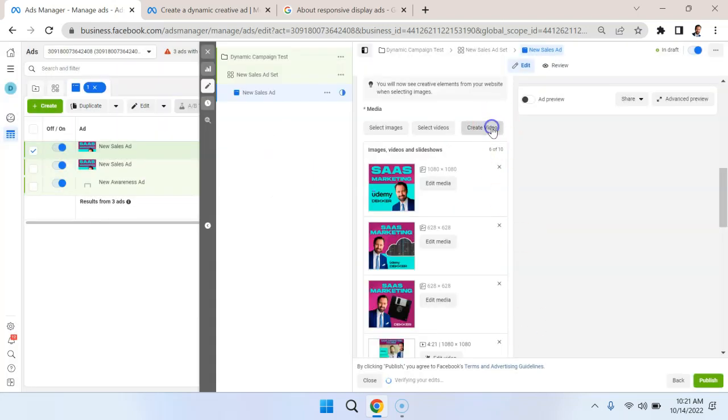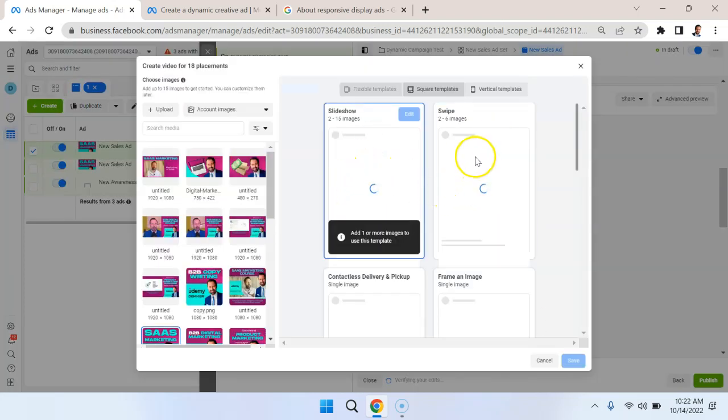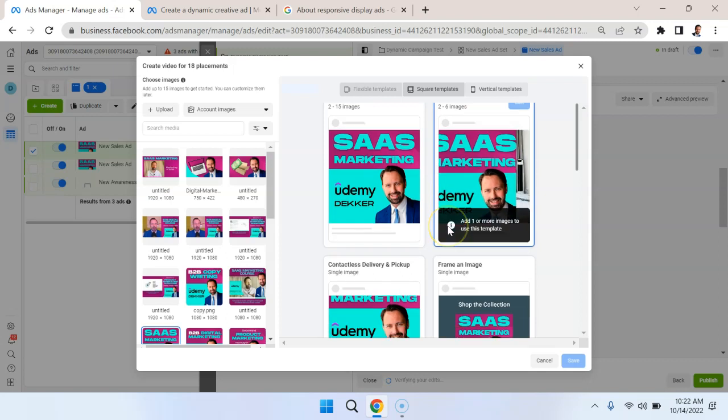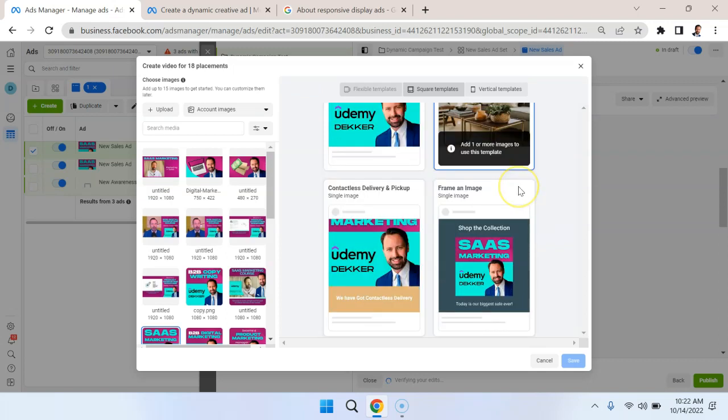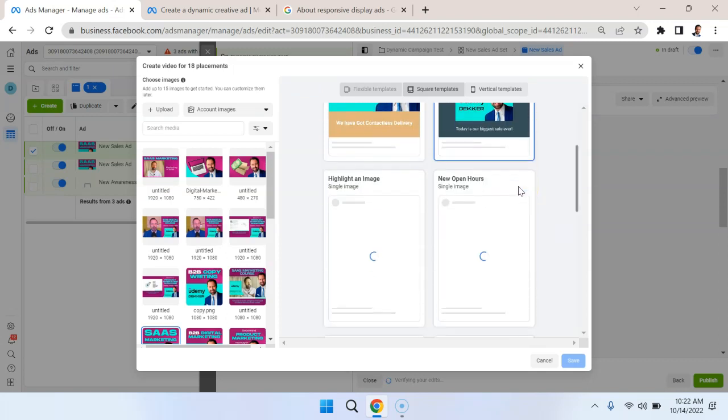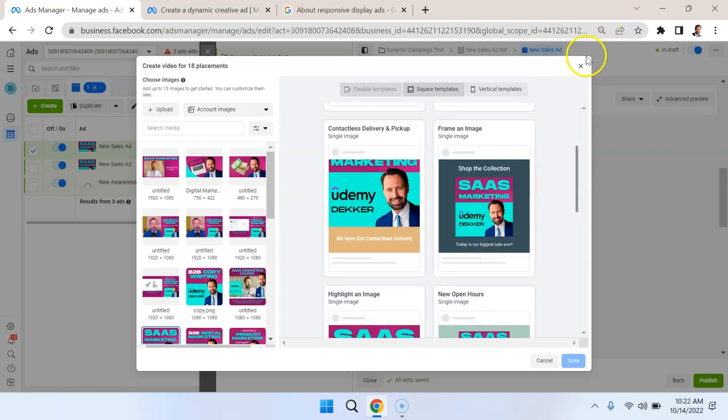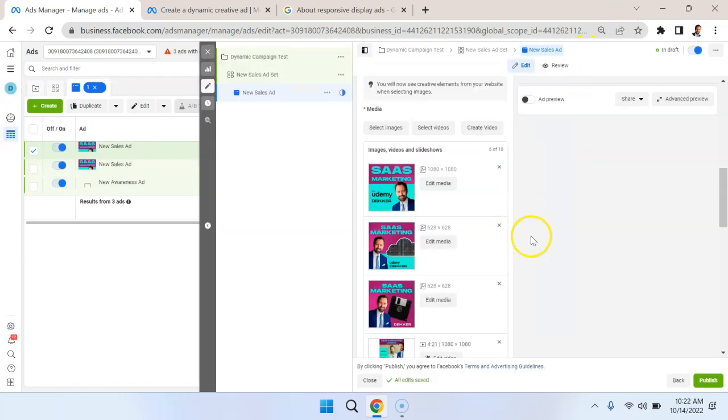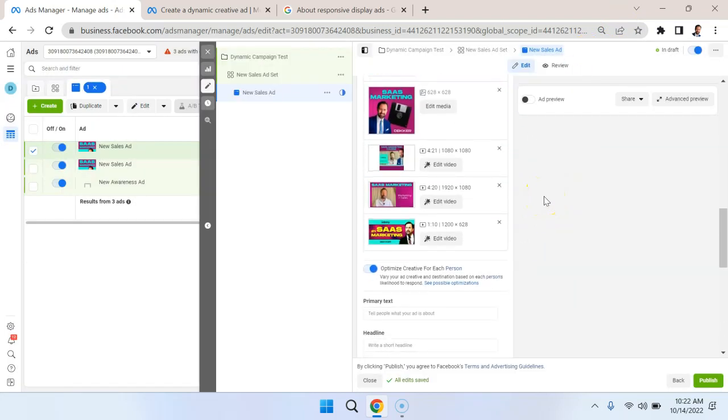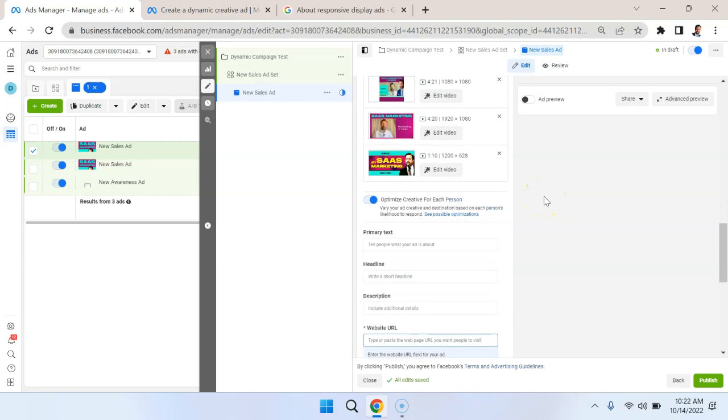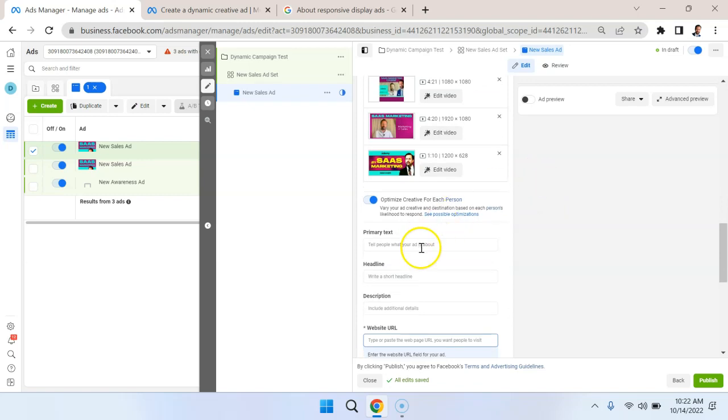The other option you have is you could create a video. So by uploading different images, you can see that Facebook can generate these videos for you, which is very helpful, especially if you're not that experienced with video editing or using tools like Canva or Adobe Premiere, something like that.